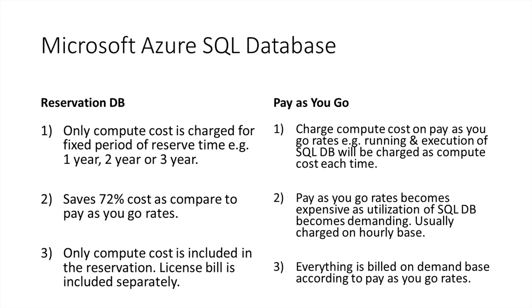By using reservation option for creating database, you save up to 72 percent cost as compared to pay-as-you-go. While in pay-as-you-go rate, it will become a bit expensive in the long run because you will be charged depending on the utilization of your SQL DB.